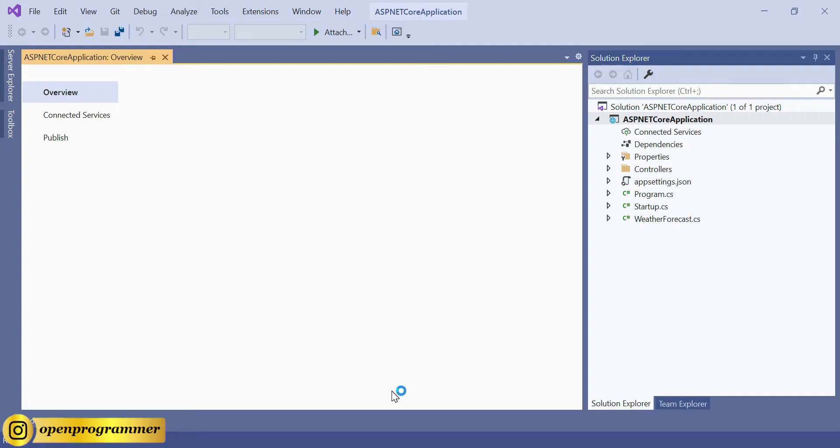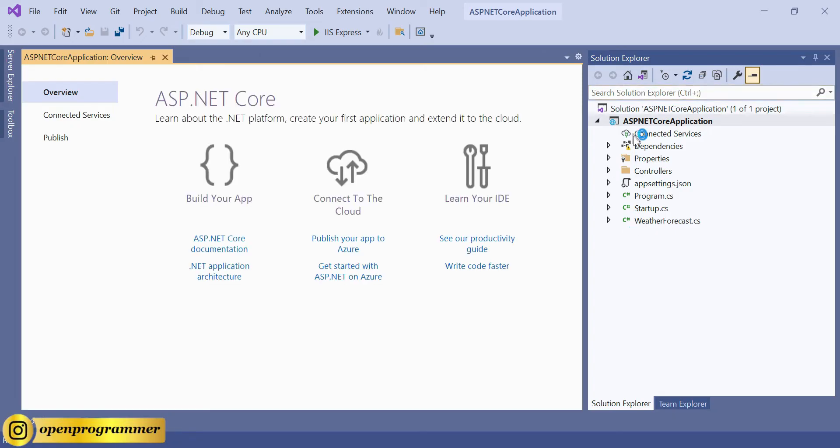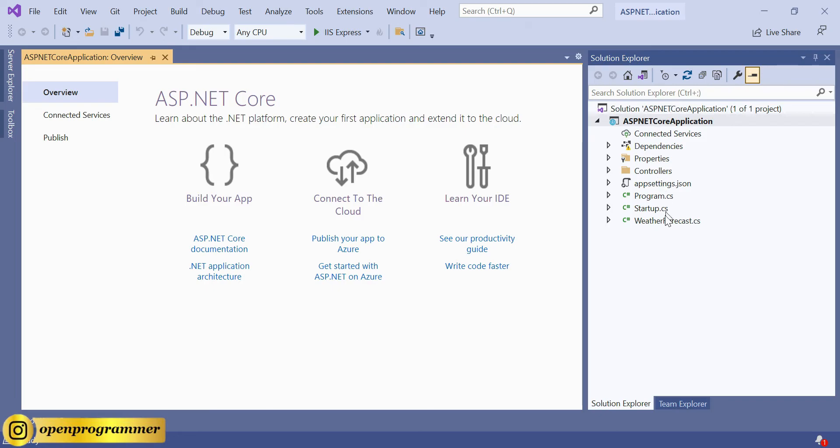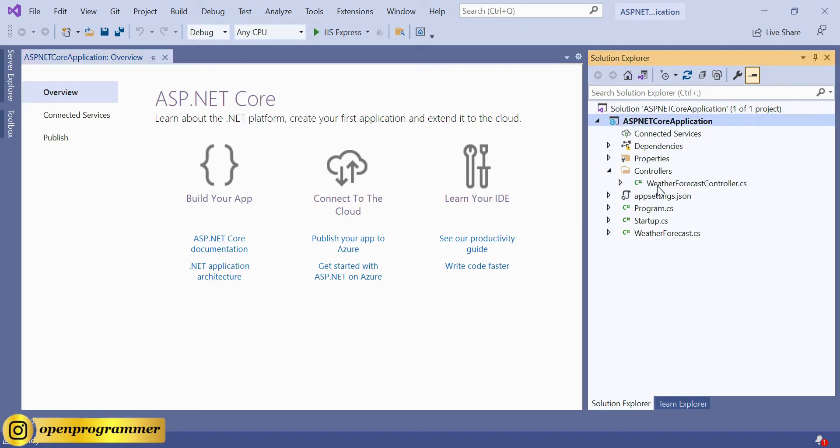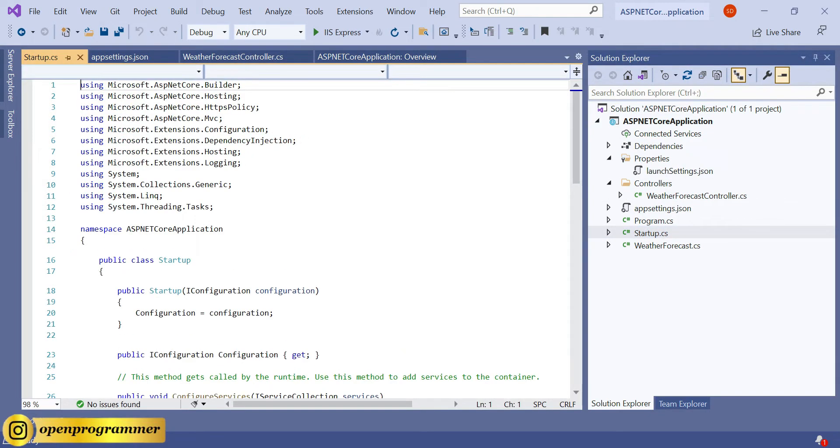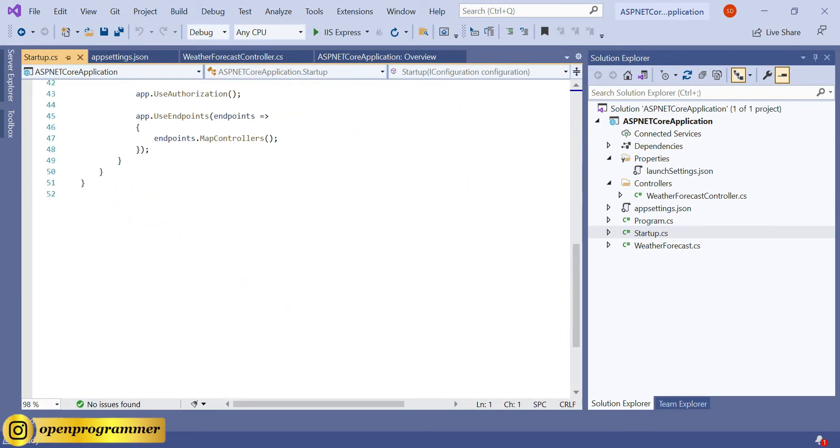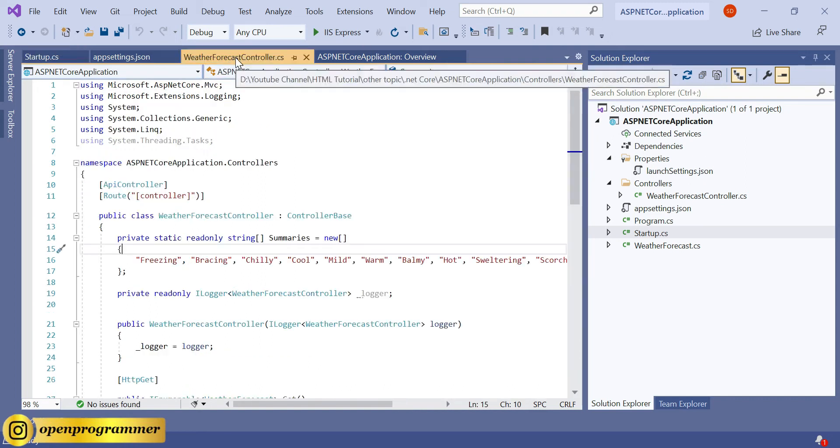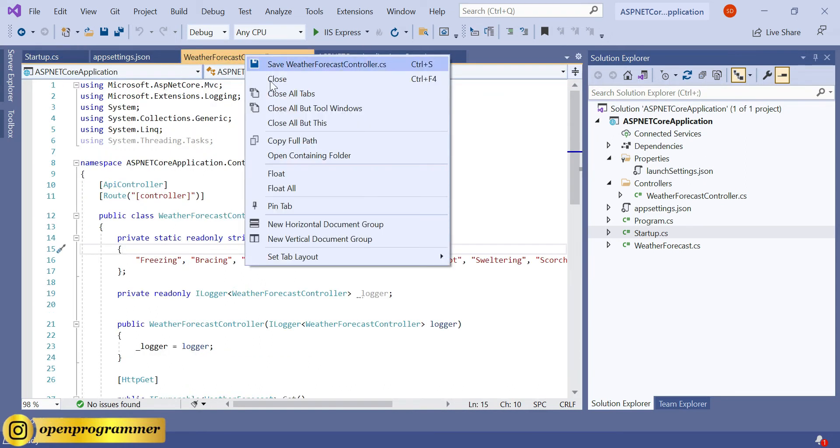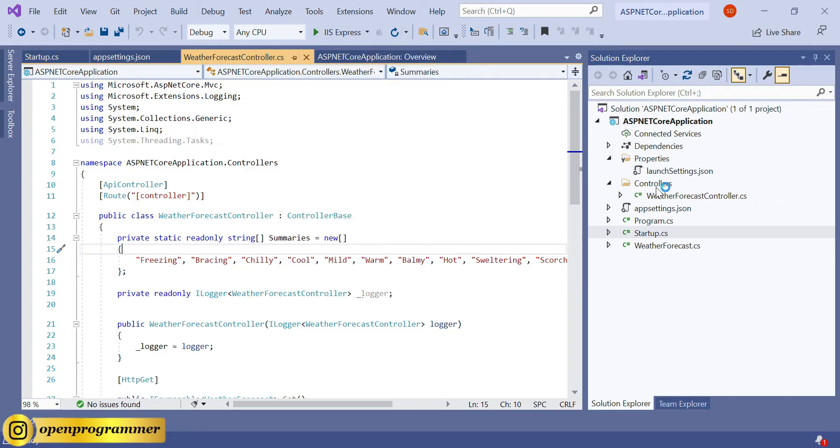As you can see, the project has been created. If you see the Solution Explorer, this is the default files and folder structure of an ASP.NET Core Web API project. If you expand the Controllers, we'll find a single controller which is WeatherForecastController. We have Startup, so let's close all of them.